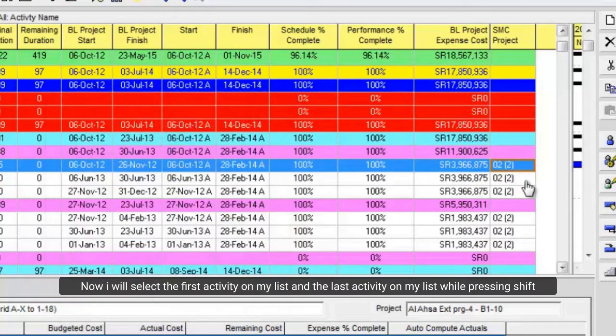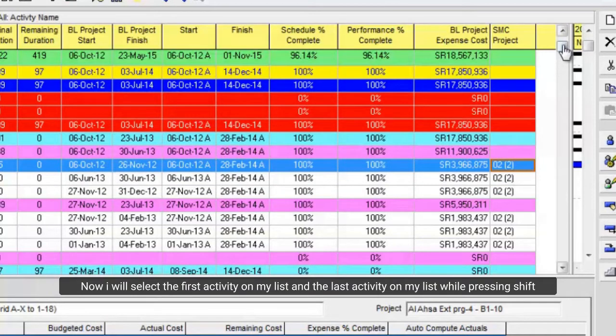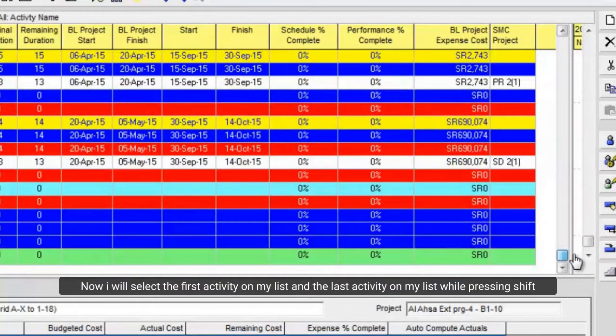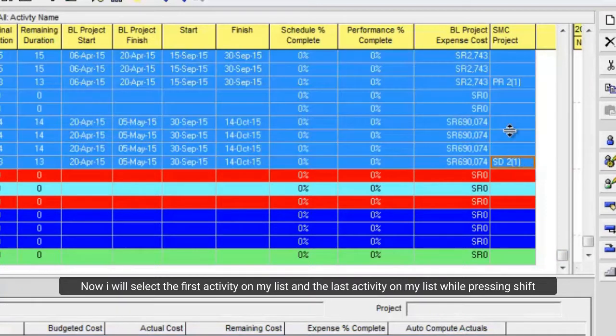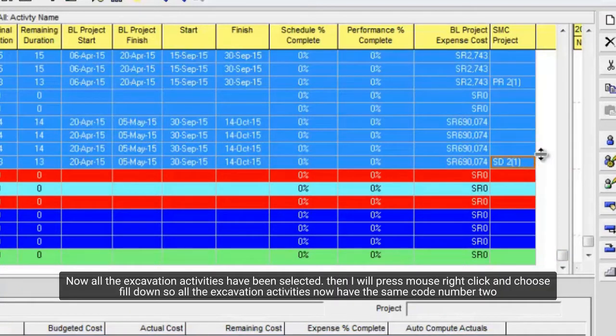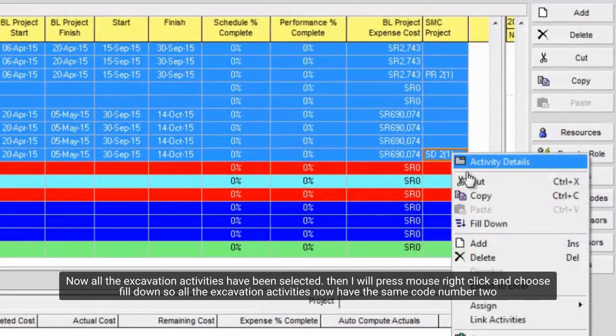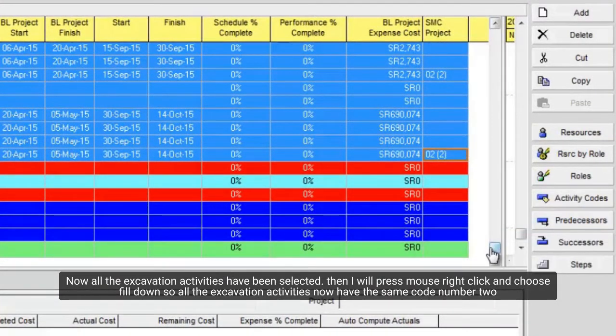Now the new column appears here, and I can assign excavation code which name is code 2. Now I will select the first activity on my list, and the last activity on my list while pressing shift. Now all the excavation activities have been selected. Then I will press mouse right click and choose to fill down, so all the excavation activities now have the same code number 2.